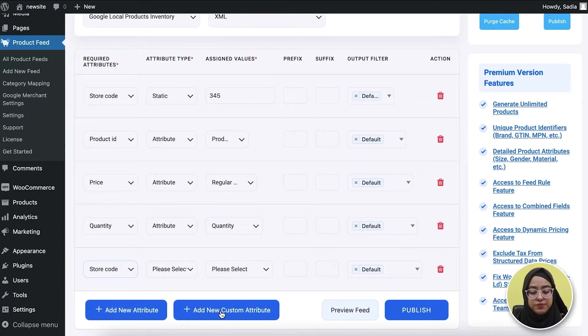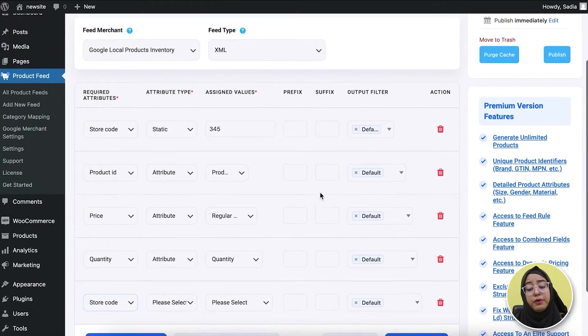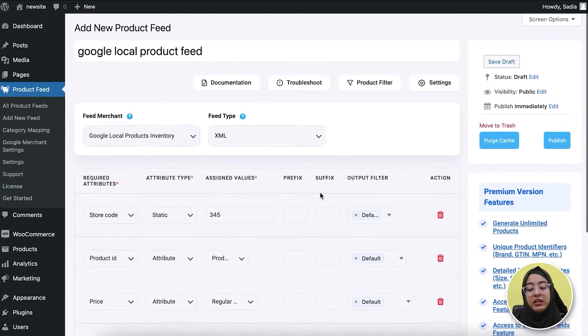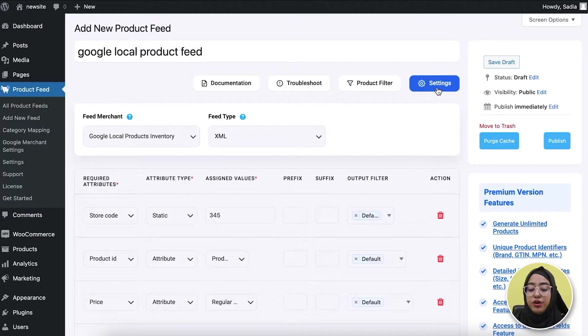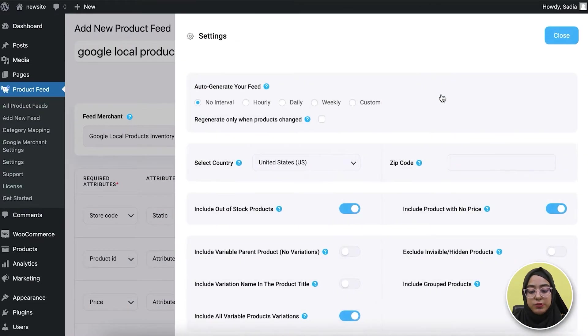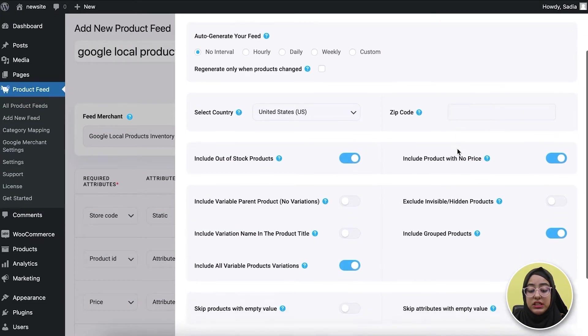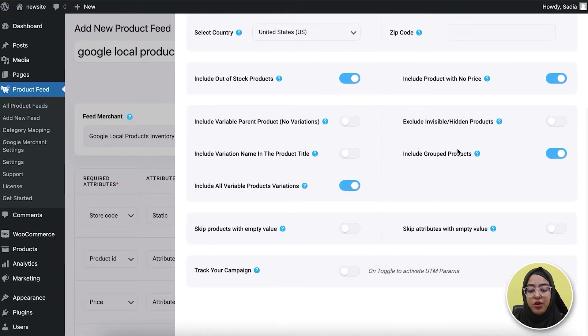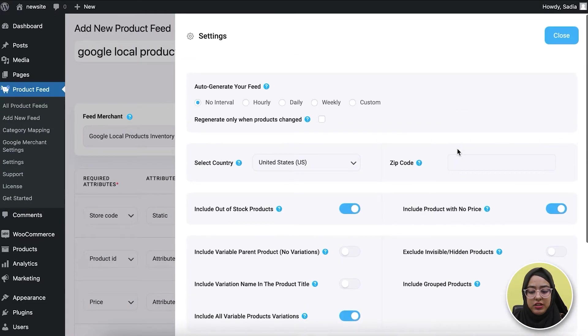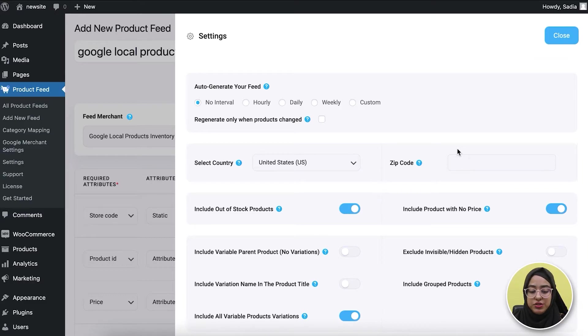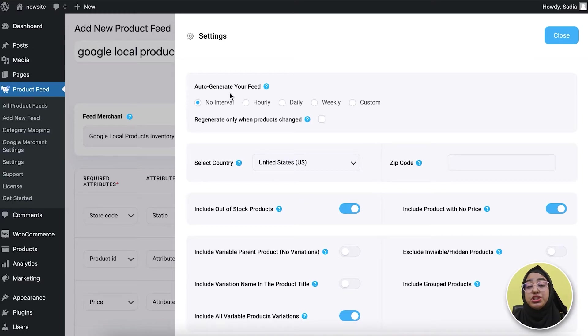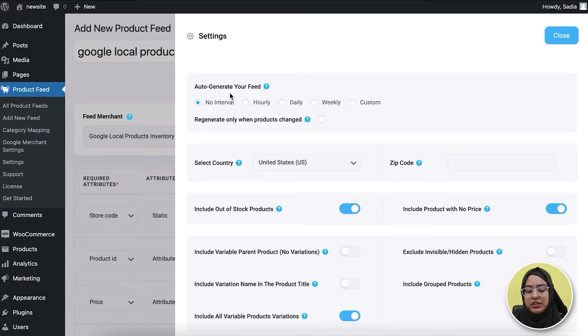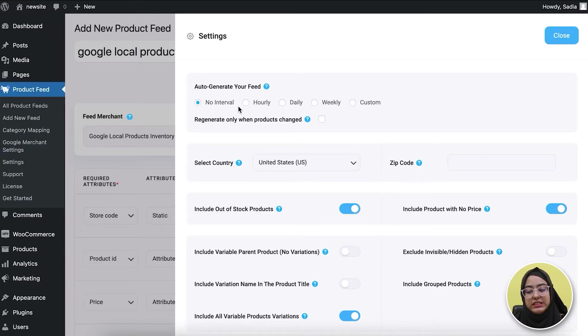Before publishing the feed, let me show you some settings and feed filter options. If you go to the settings option, you'll see the options are already configured, but you can change them if you need to. The first option you see here is the auto-generate your feed option. You can use this to schedule an auto feed update after certain intervals, but if you don't want that, you can leave the option as it is.